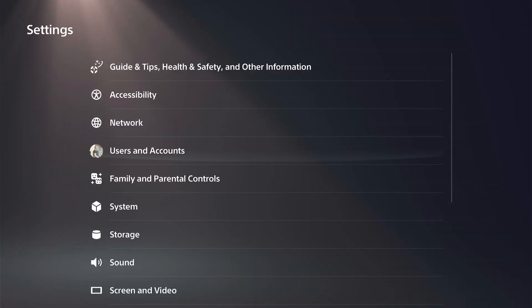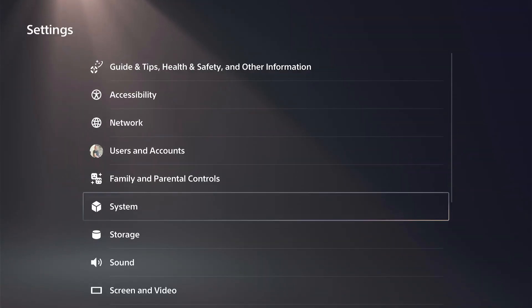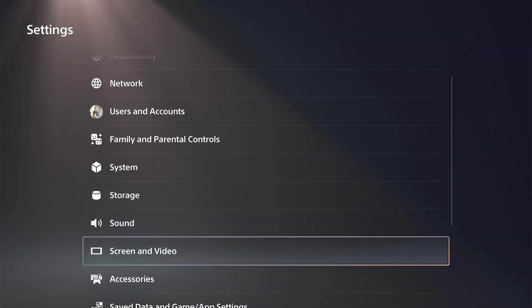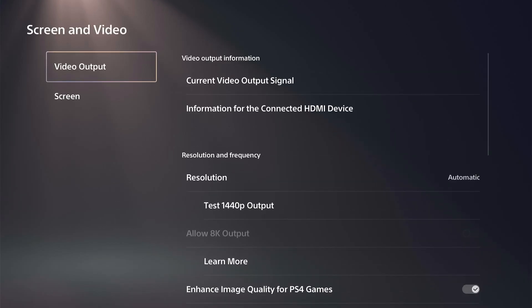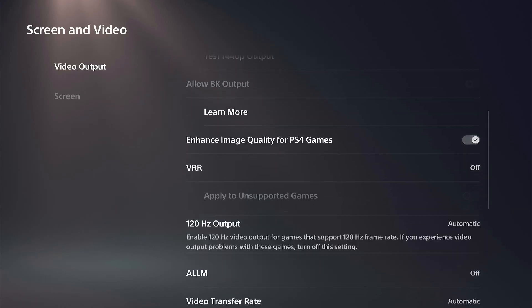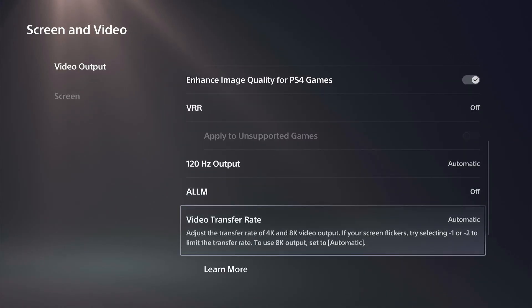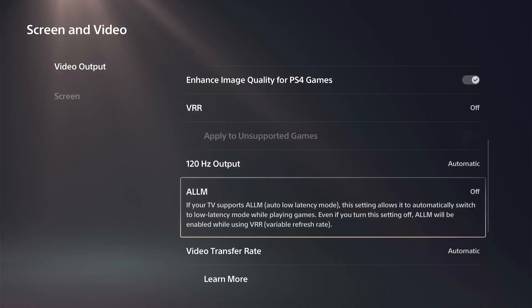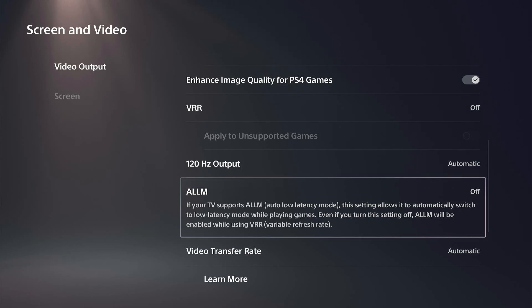Right here, and then go on down to where it says Screen and Video. Then under Video Output, go on down to ALLM. We have this option right here. If your TV supports ALLM, this setting allows it to automatically switch to low latency mode while playing games.